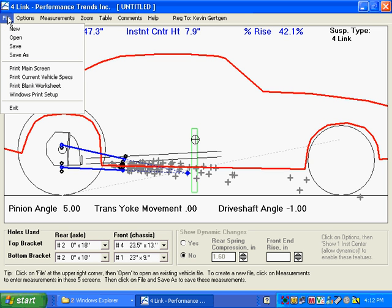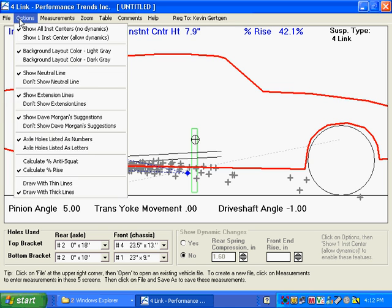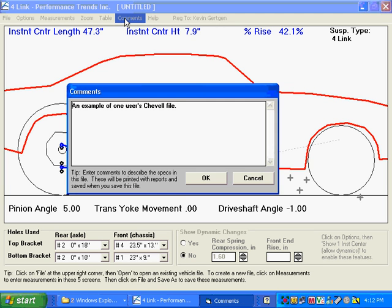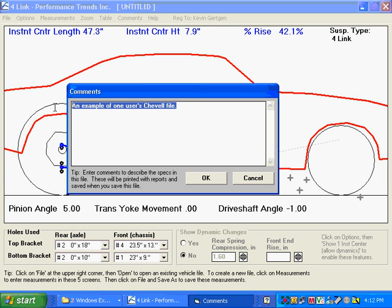And with all Windows programs, what we've done now is we've created a file. You can see up here, it's called Untitled, which is what they are called when you start from scratch, start with a new blank screen. You can put in some comments here. That's probably some comments left over from something.